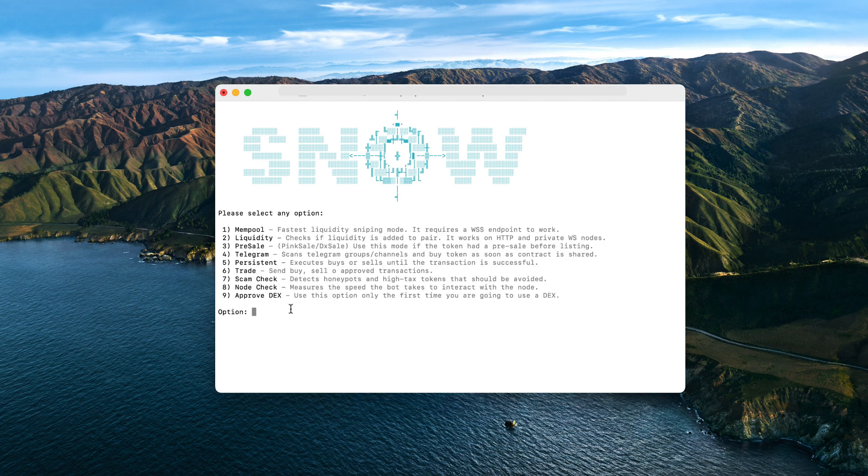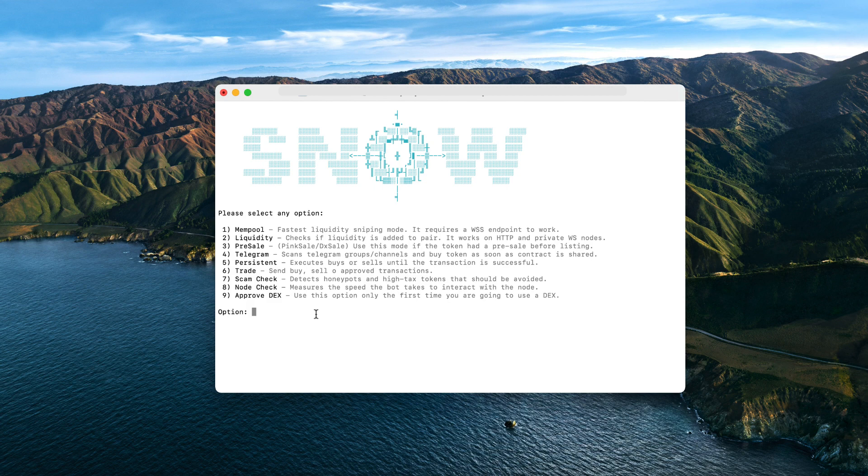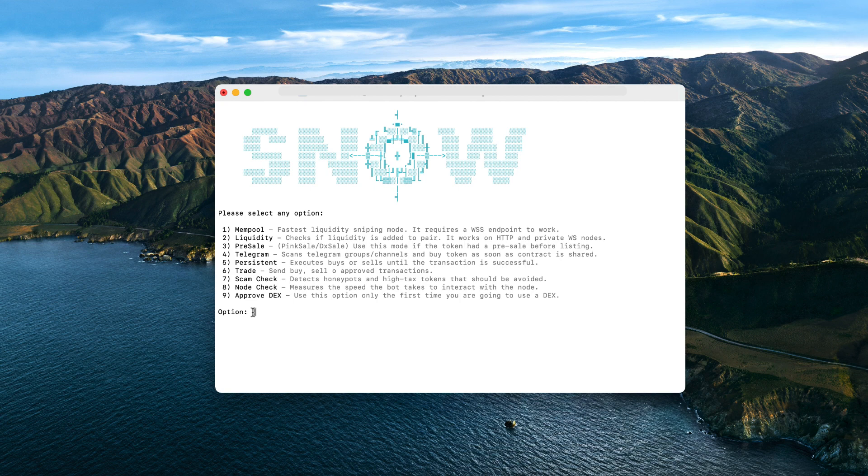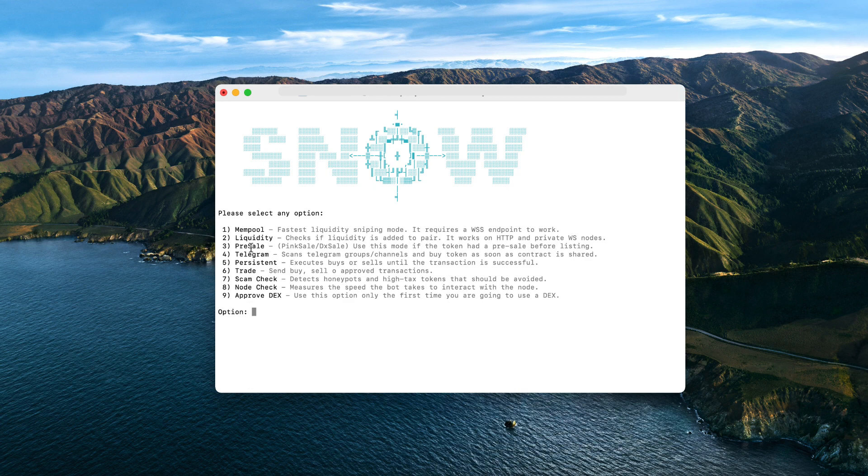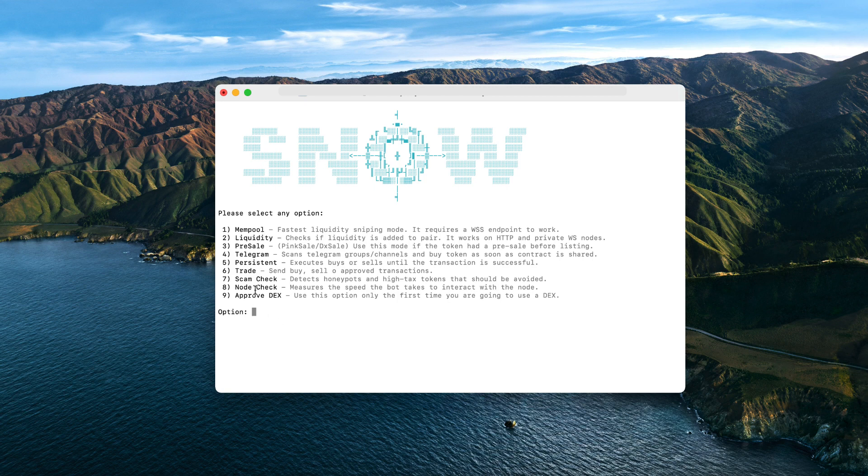For the sake of this video, I'm going to snipe PancakeSwap, so I select option one. Now we get to the main menu where we have the different sniping modes. We have two modes to detect the liquidity. The first one is the mempool snipe which scans the pending transactions as I was saying before, and as soon as there's one pending transaction injecting the liquidity, it buys the token. This is the fastest mode and it only works using a private node.